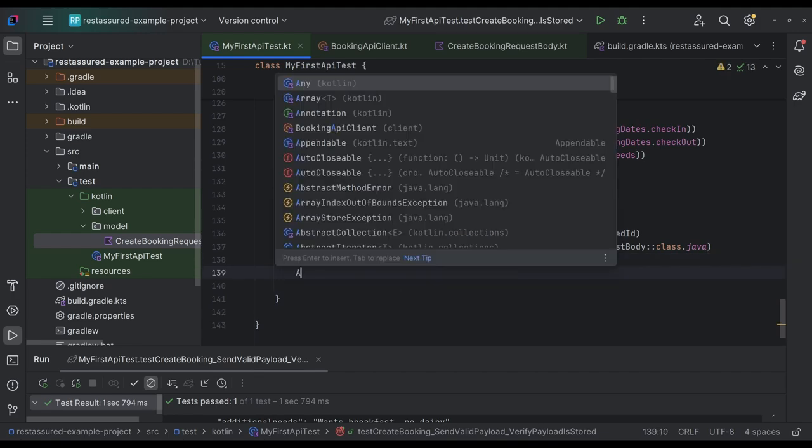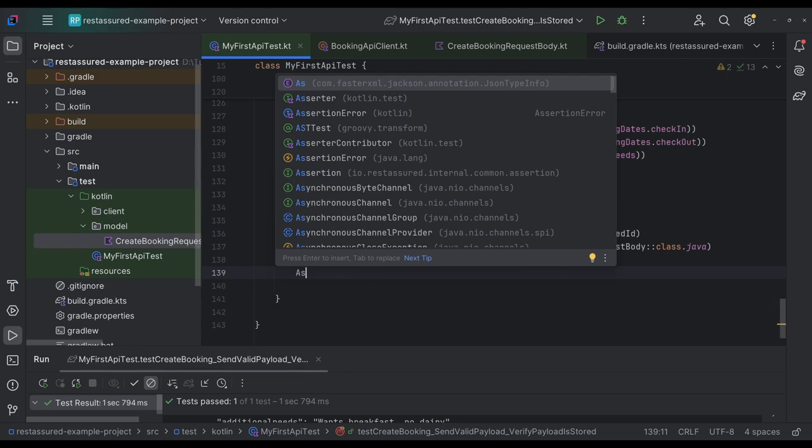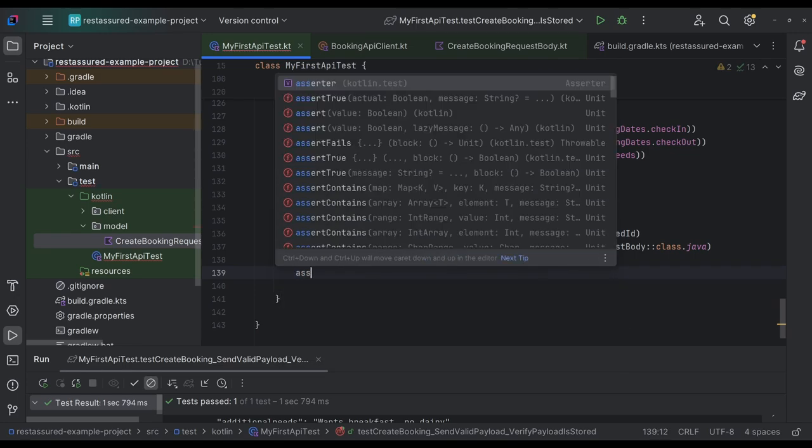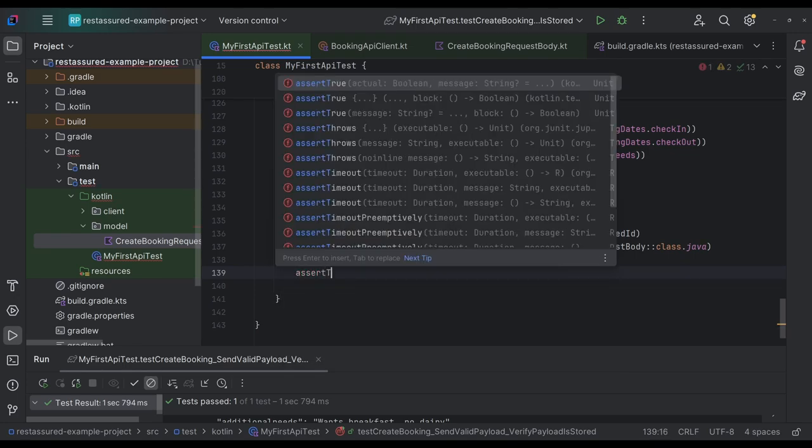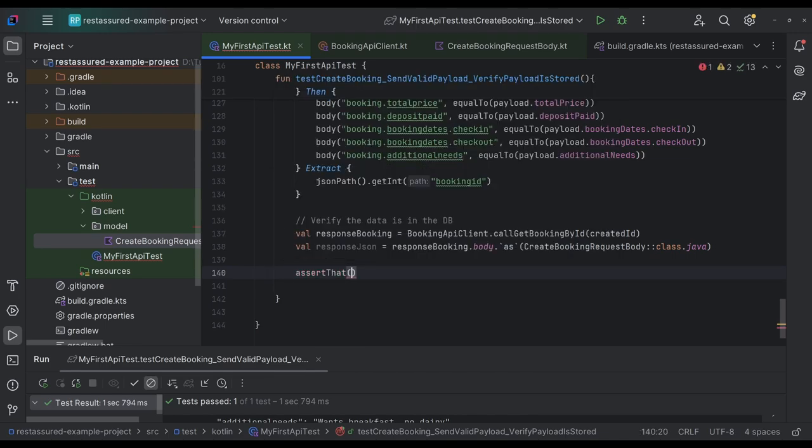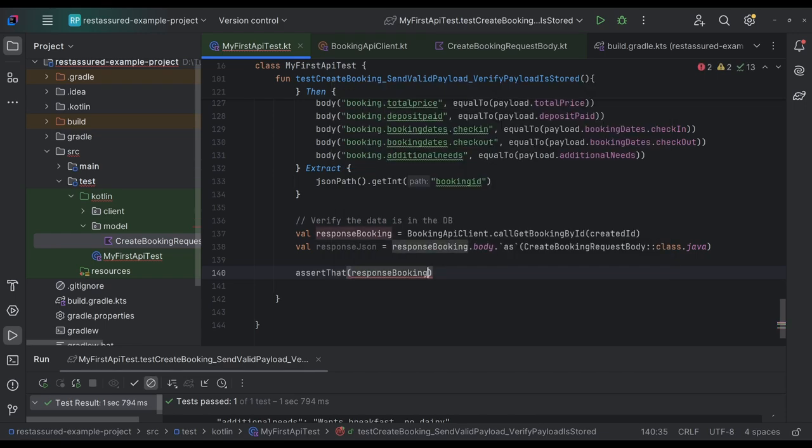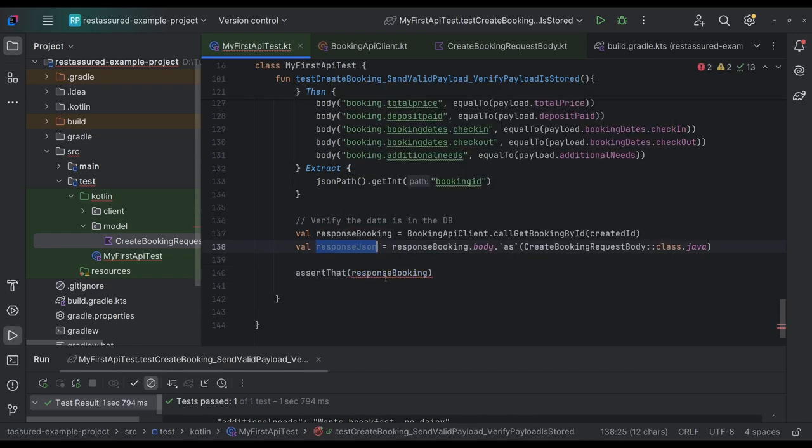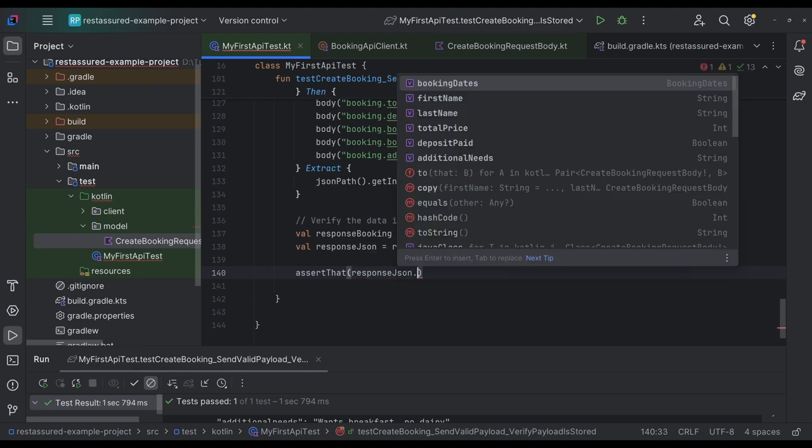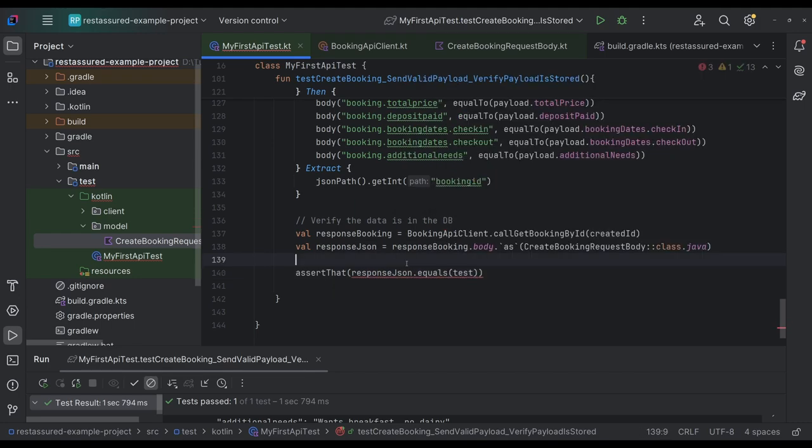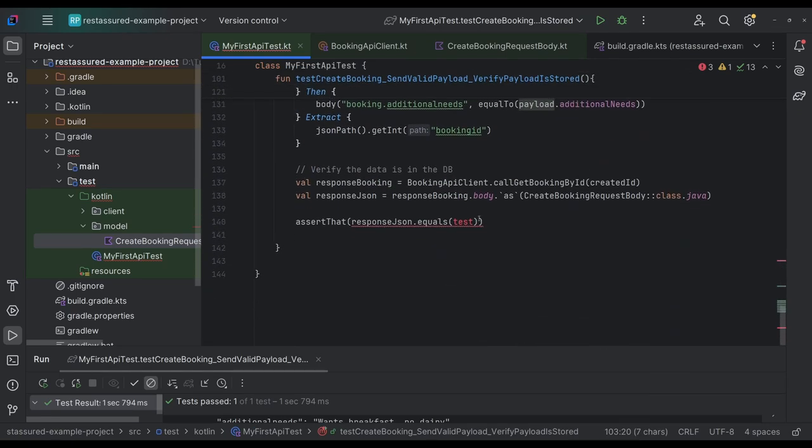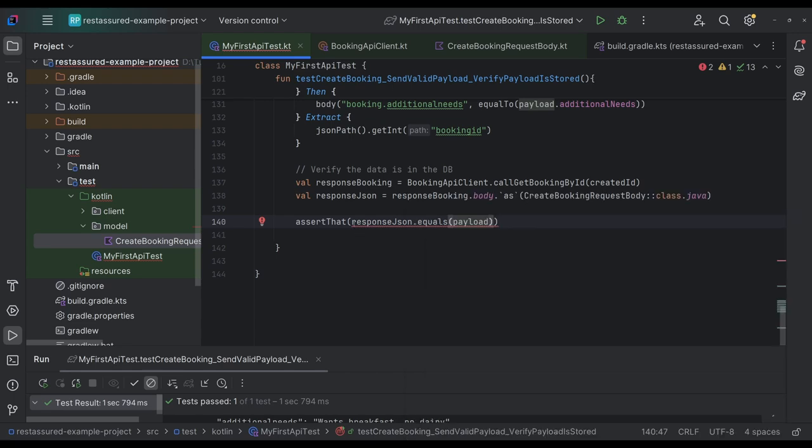So cool thing is, is rest assured will actually convert that body or try to its best and map everything to our request body. And then because it's this type, we can add an assert, assert, assert, you can assert that. Yep. That the response. JSON, the response JSON equals was it our payload. I just like that.